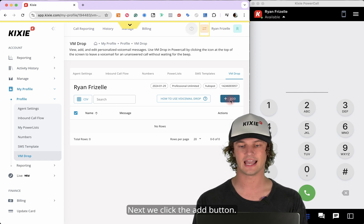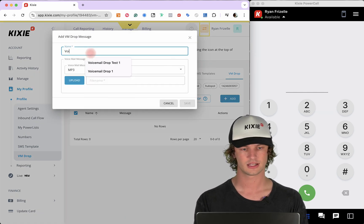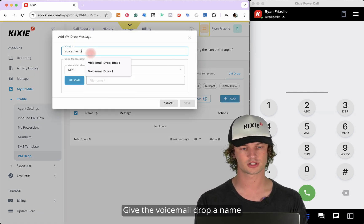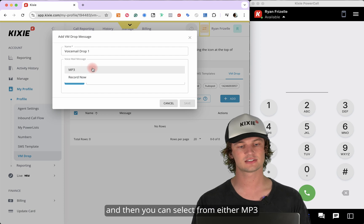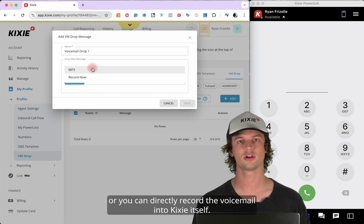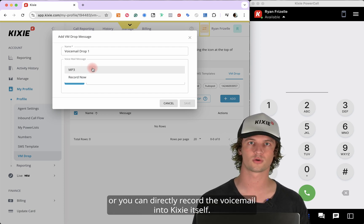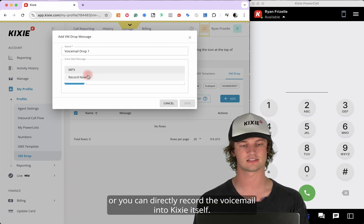Next, we click the Add button, give the voicemail drop a name, and then you can select from either MP3, or you can directly record the voicemail into Kixi itself.